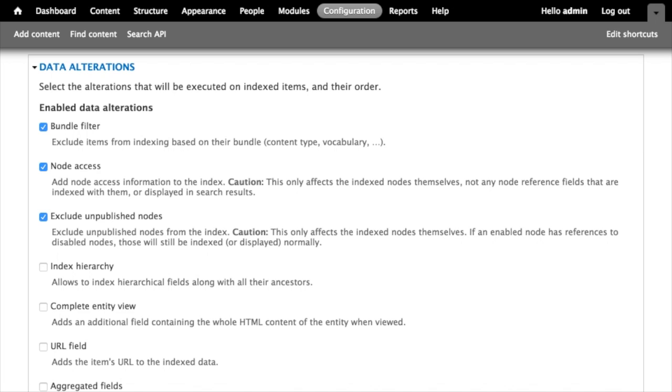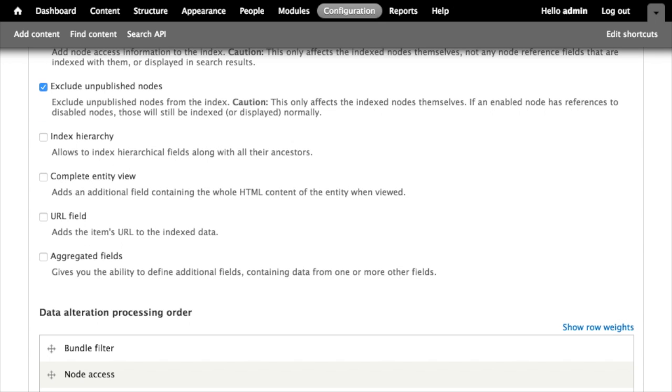Exclude unpublished nodes doesn't necessarily control access but what it does do is ensure that nodes that aren't marked as published don't get sent to the indexer. The index hierarchy data alteration is kind of neat - it allows you to index hierarchical fields along with all of their parents. Most importantly, this can be used to index things like taxonomy term references along with all of the parent terms. For example, if you've tagged something with the term New York but it has parent terms of USA and North America, if you use the hierarchical indexer, if somebody searches for the term North America your result could still show up.